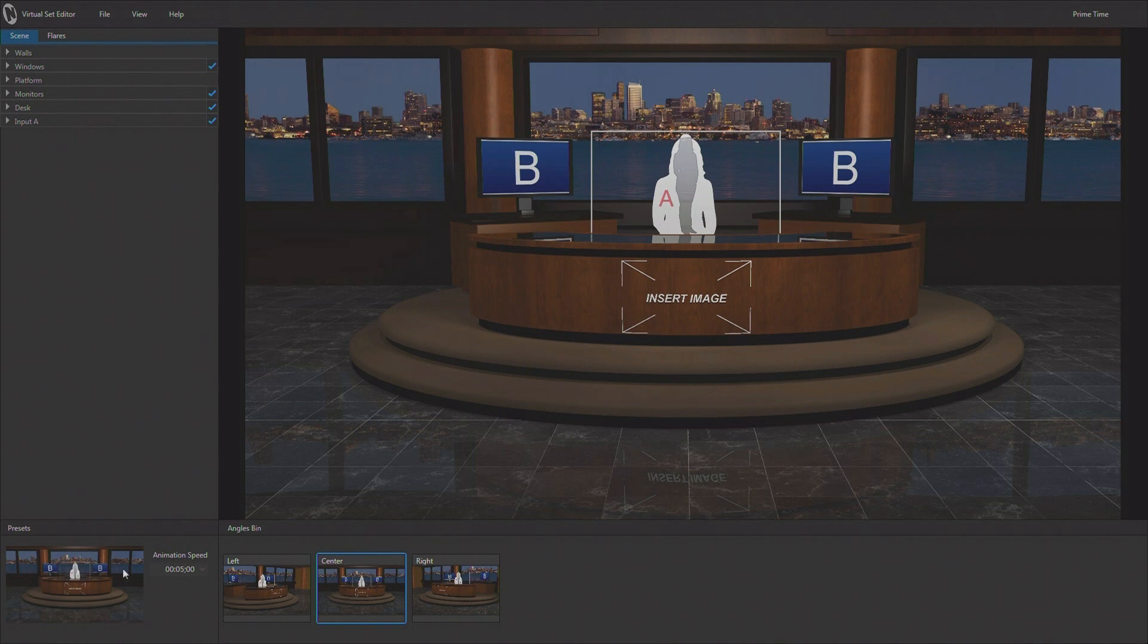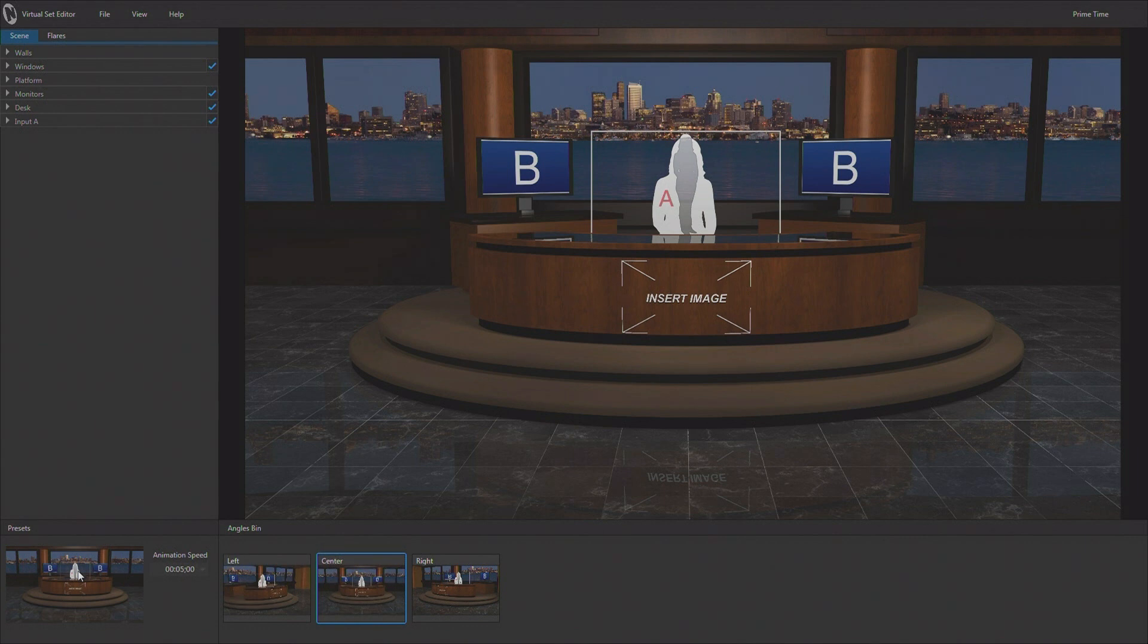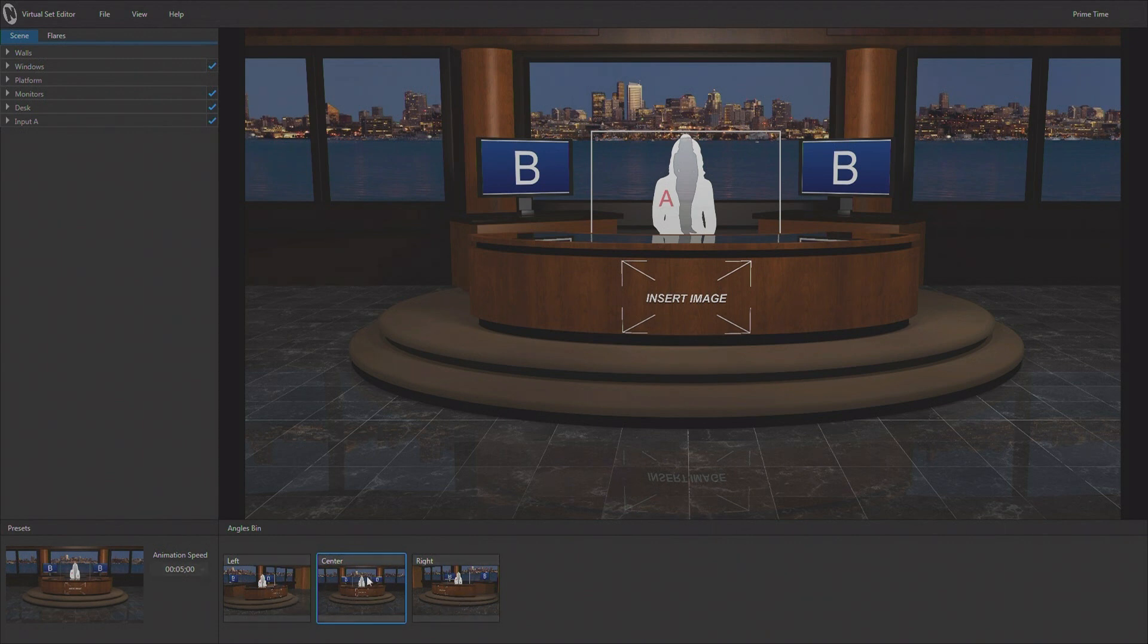Now, down along the bottom, we have our animation preset area for setting up camera positions and animating between them once we get into the TriCaster or our video production system using the fully animatable composition engine. And then we have whatever camera angles have been set up. Now, this virtual set is set up to use a center, a left, and a right camera angle. So those different camera angles are showing up down here.